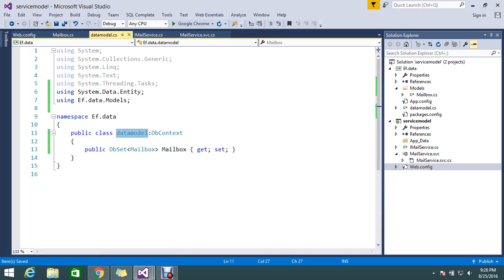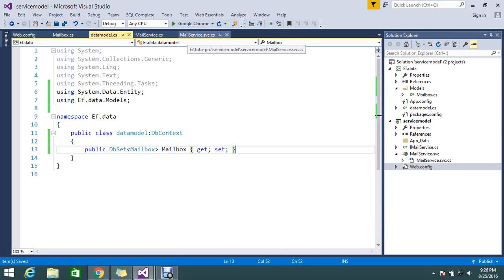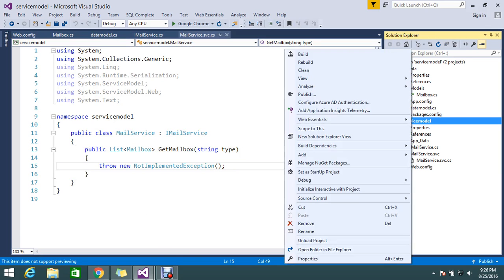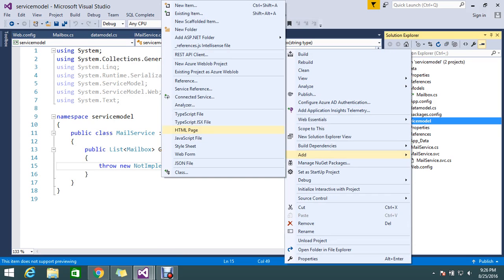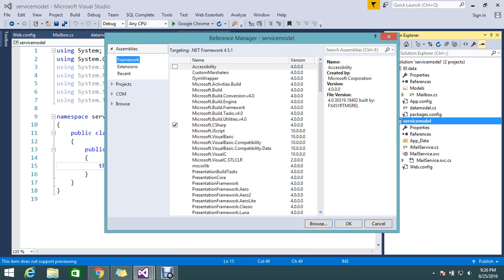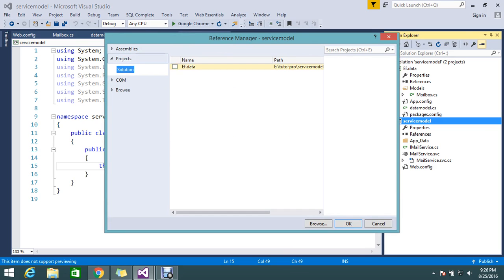Now everything is done and it's complete. The final thing I need to do is call this from my service, so I'll go and add the reference to my WCF service project — adding a reference to 'EF.Data'.